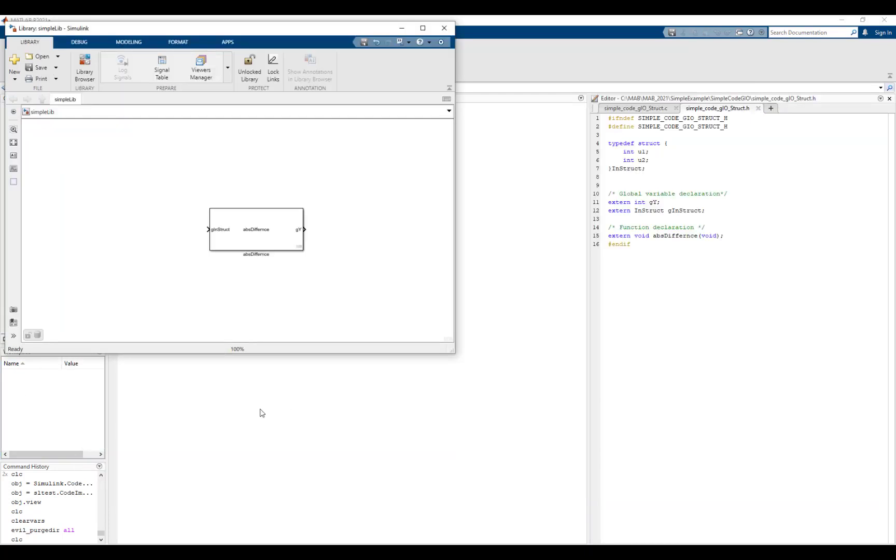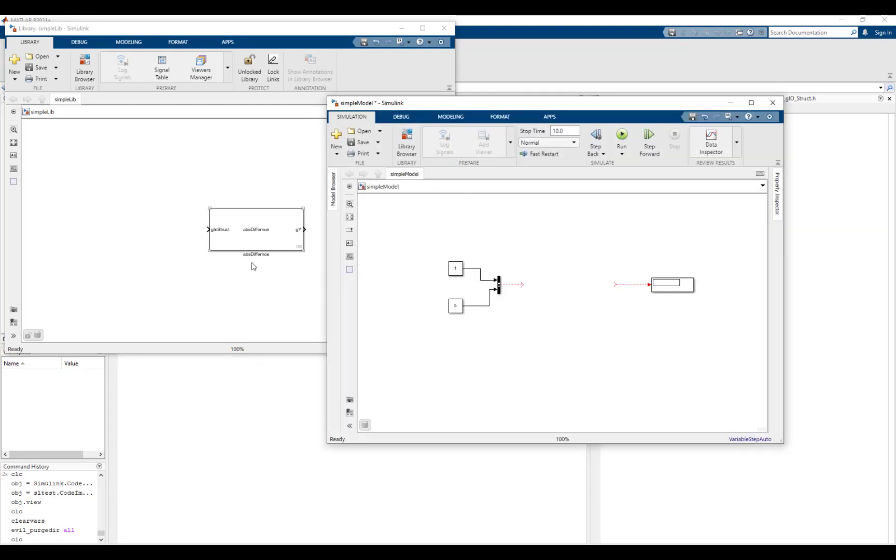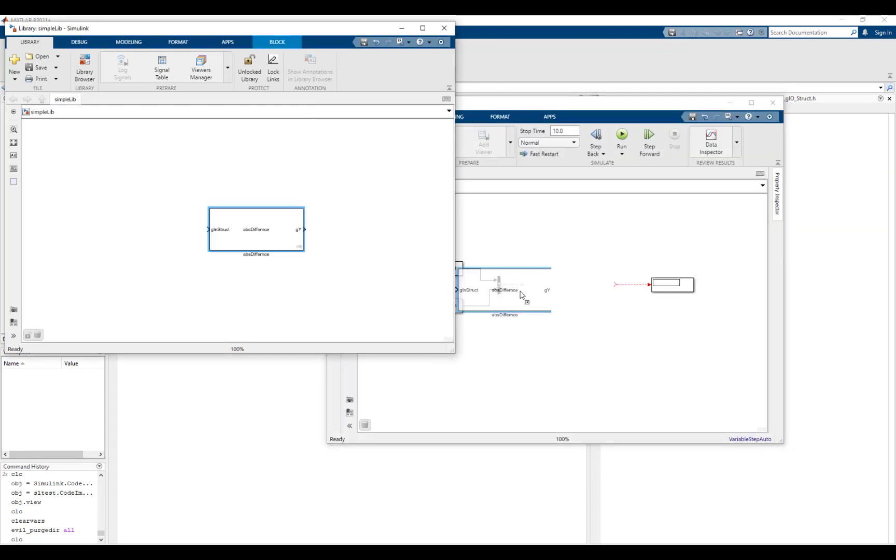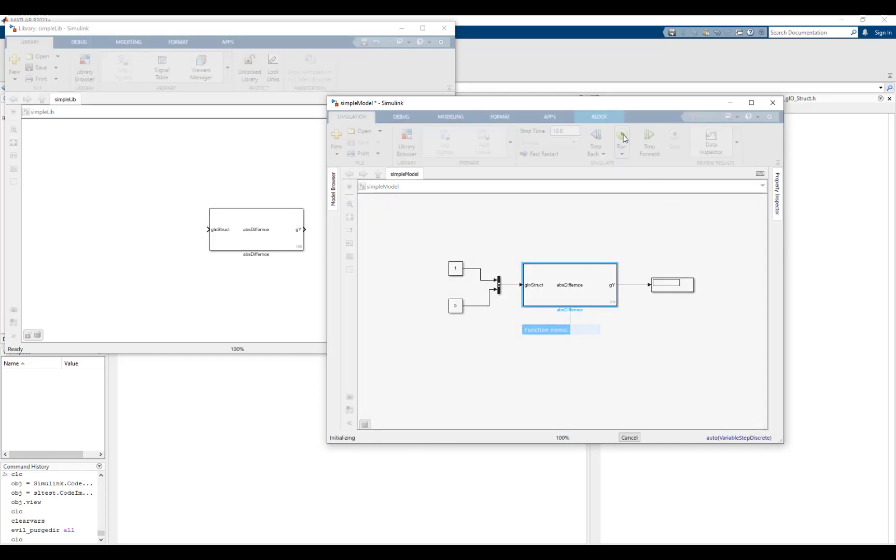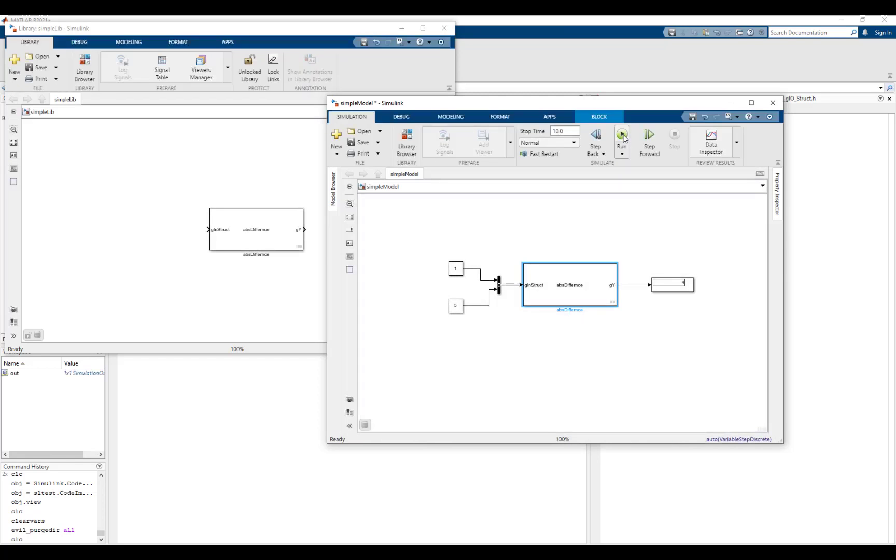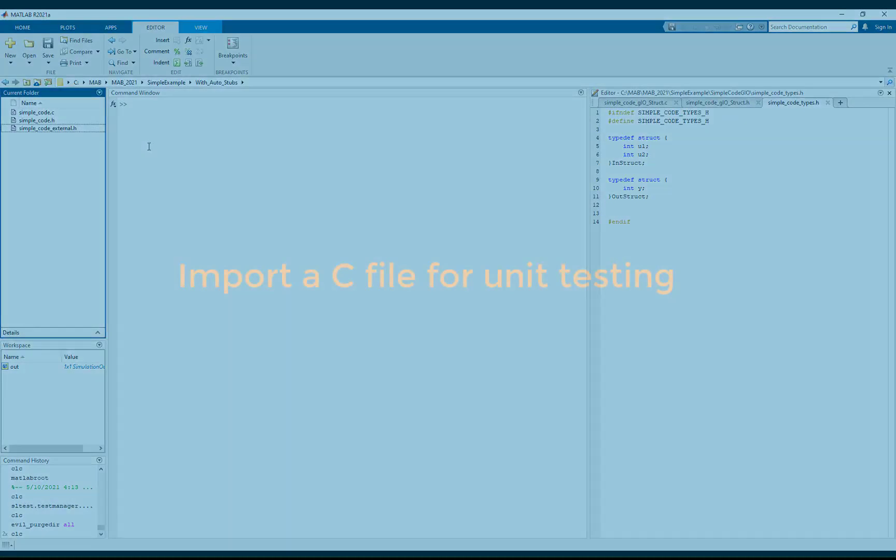Let's use absDifference in a simple model. Once the library is used, automatically the model is also linked to the data dictionary which contains the bus object. Let's simulate the model. The simulation is successful and the correct answer is displayed.